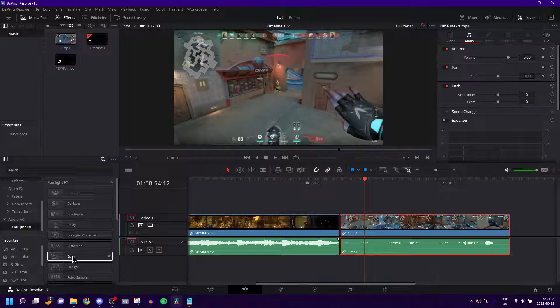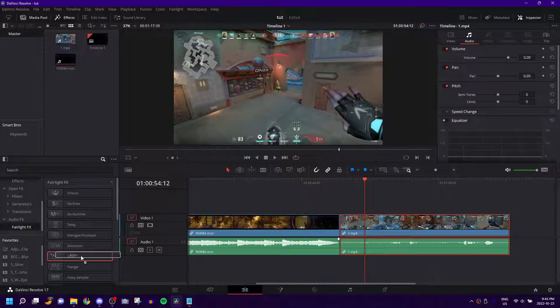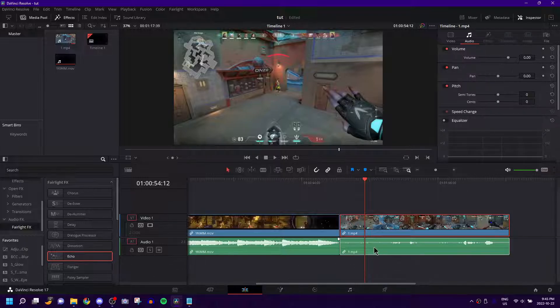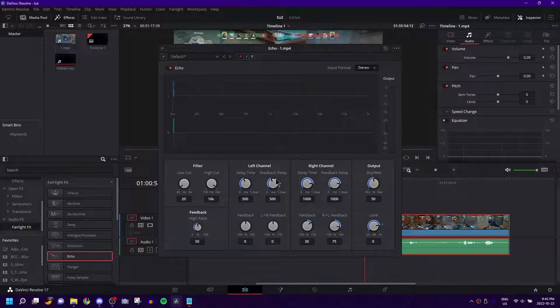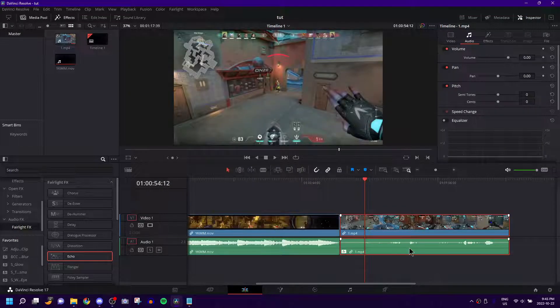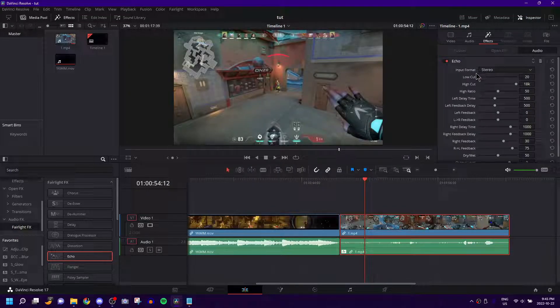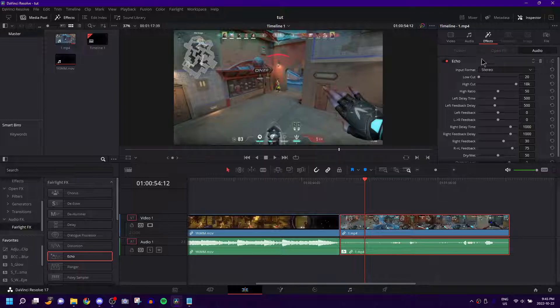But basically there's an effect called echo. I know very, very unintuitive, but you just drag it onto the clip that you want to change. I typically X out of that when it pops up and I just like to mess with it in the actual effects tab because this is just better for me, in my opinion.